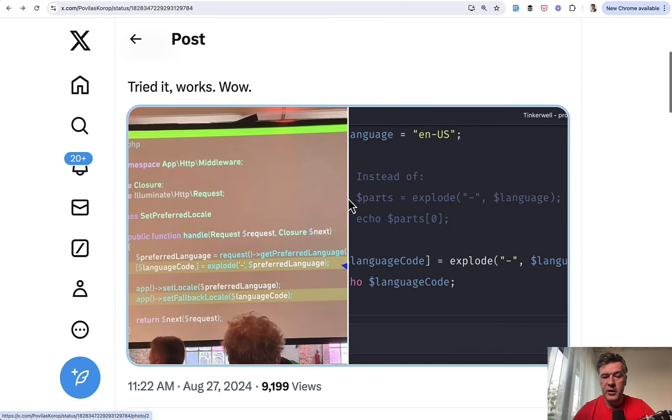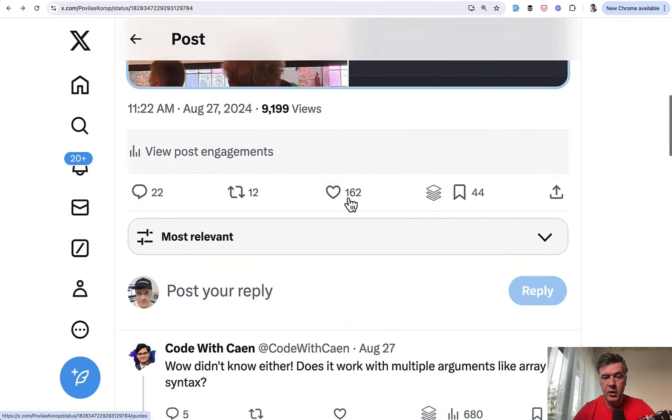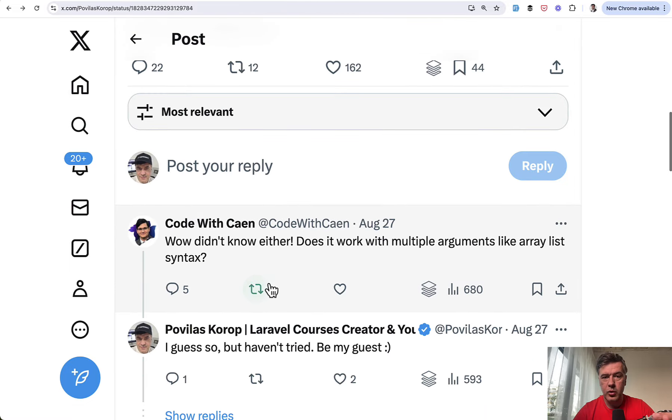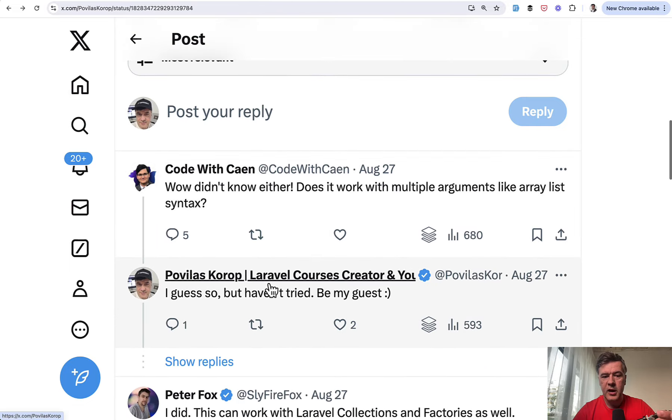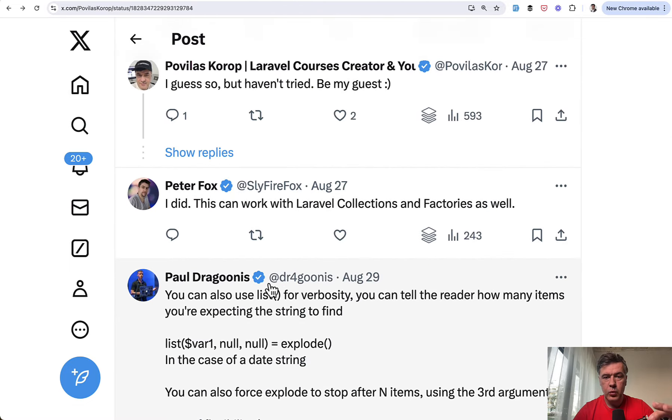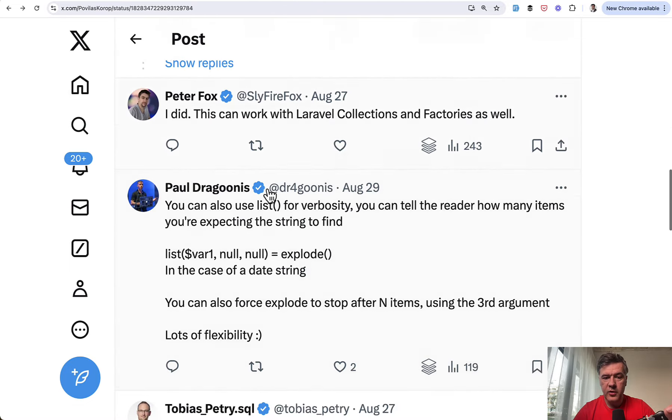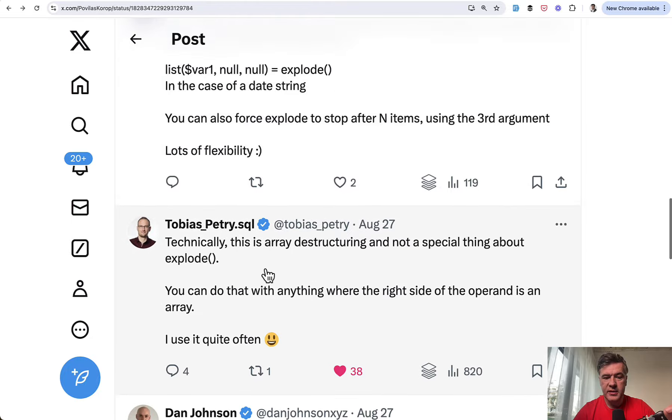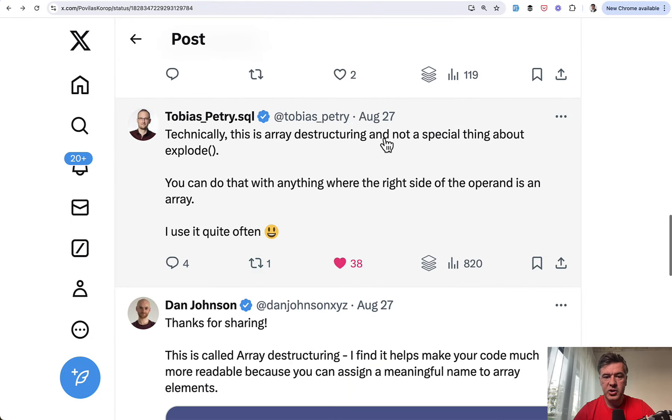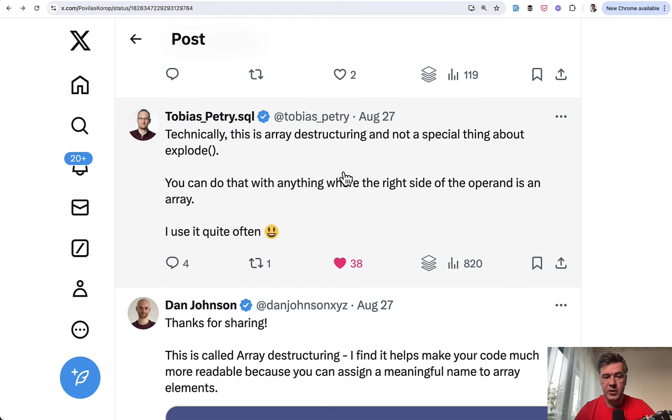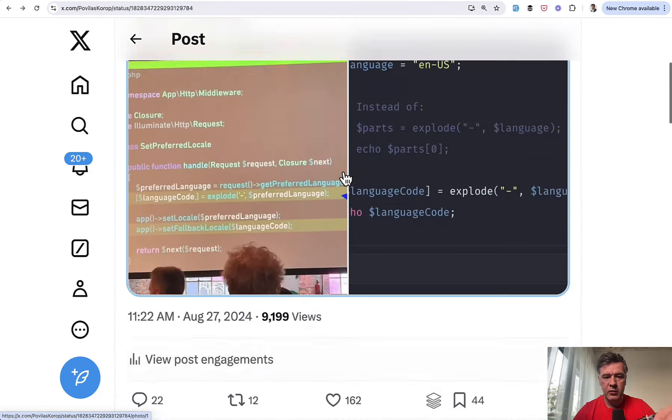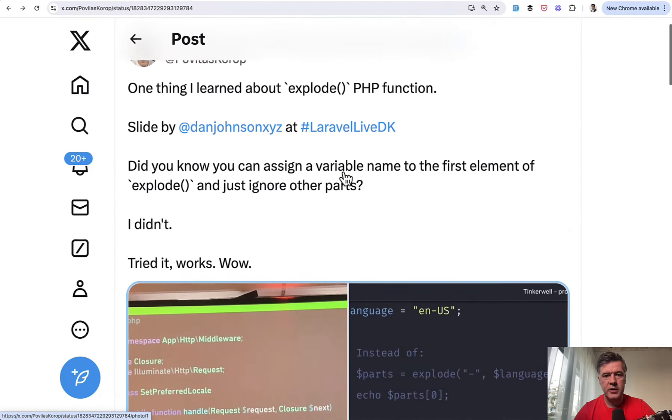And this tweet is also valuable from the comments. So there are 22 comments and more discussions about how that actually works with a few alternative options like list or explaining that it's actually a destructuring thing. It's not specifically related to explode functionality. So again, I will link that tweet in the description below and you may read all the context.